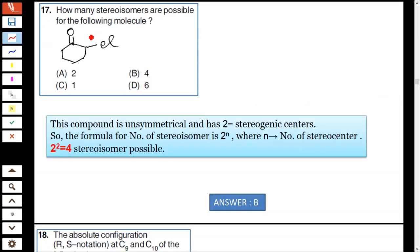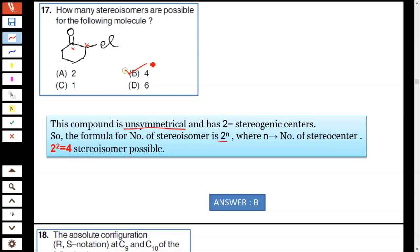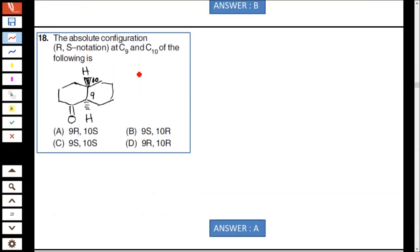Question number 17: the given compound — how many stereoisomers are possible? This compound is unsymmetrical and has two stereogenic centers. Hence two to the power two equals four, so four stereoisomers are possible. Option B is correct.